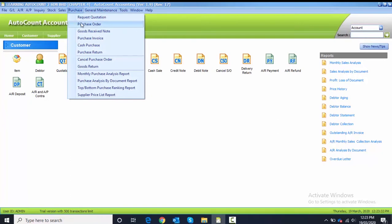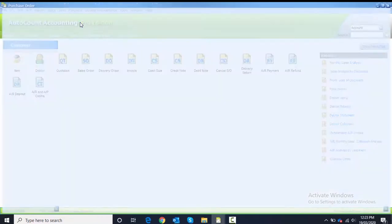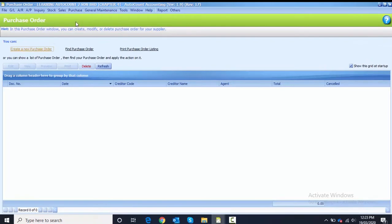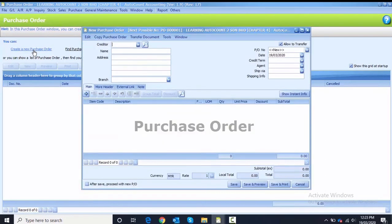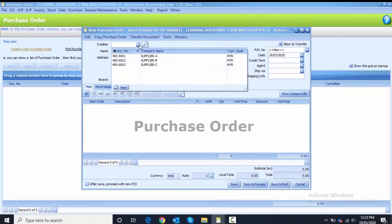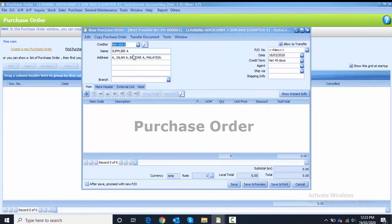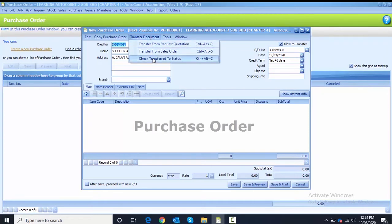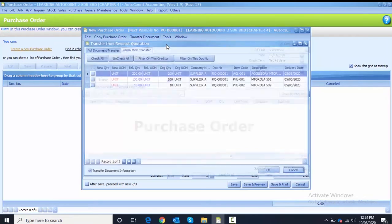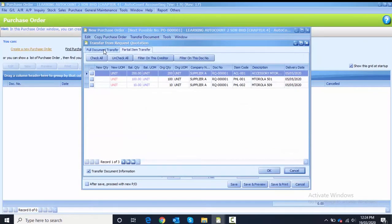We create a new purchase order. The first step is to choose the creditor, which is Supplier One. The second step is to click on the Transfer Document function, and we choose to transfer from Request Quotation.